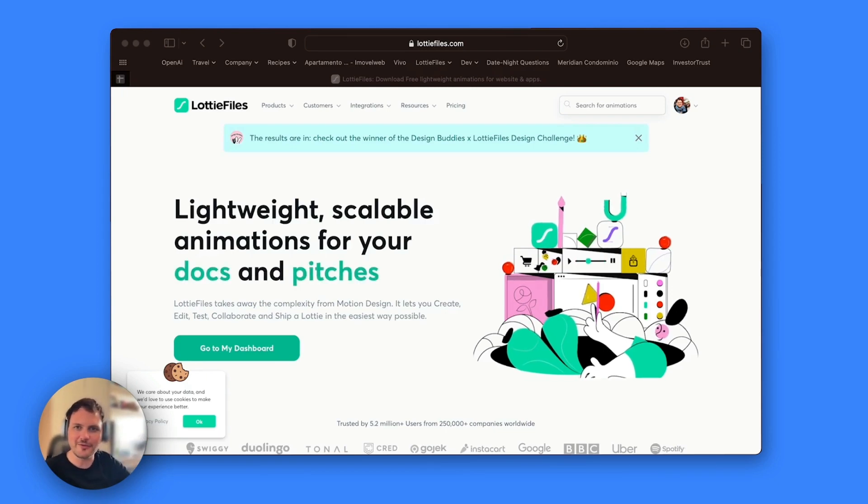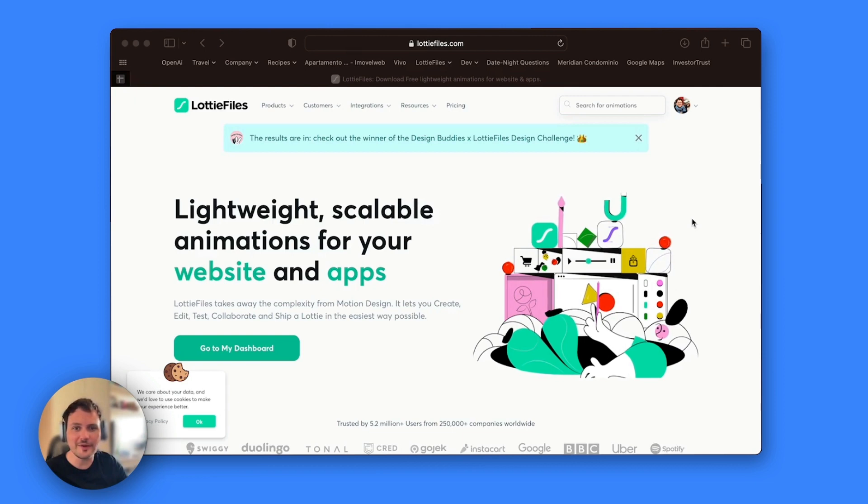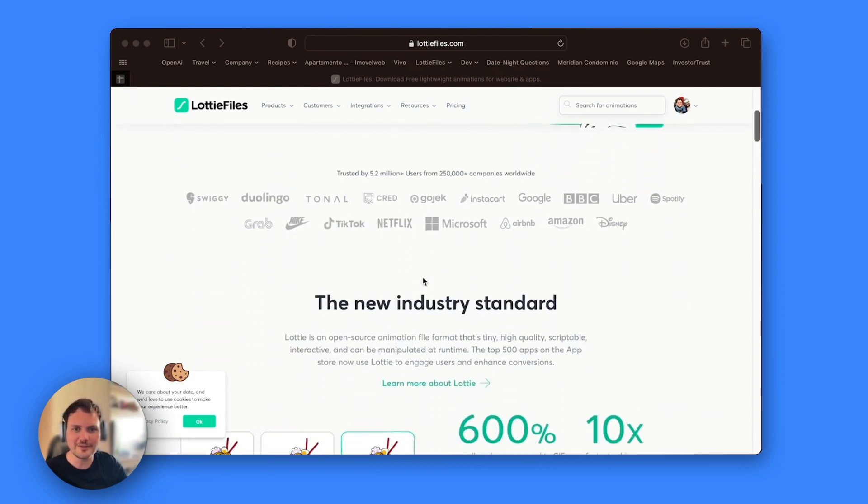Hello, here is Evandro, head of mobile here at Lottie Files. I'm going to show you today how to use .Lottie files in your iOS applications.